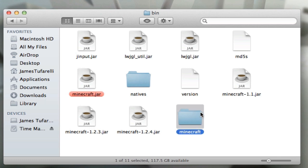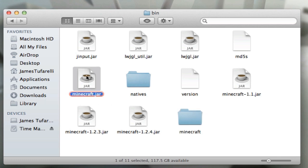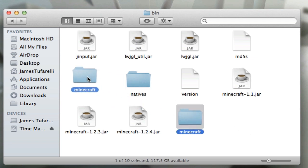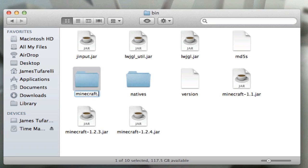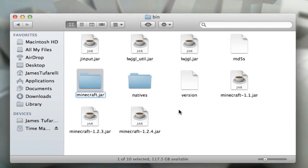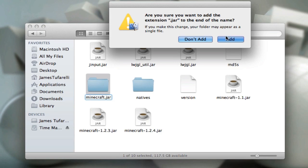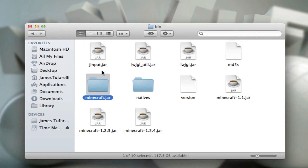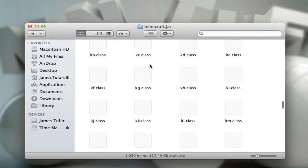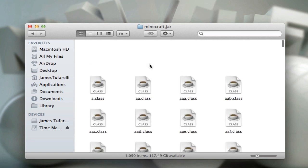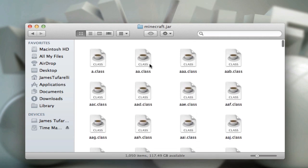That's the same thing as what it looks like in Snow Leopard. So go ahead and delete minecraft.jar, then rename this folder and add .jar to the end. This will give it the same properties as it had before, but now it's an editable folder. So now you can go in here, add all your mods and do all your stuff.